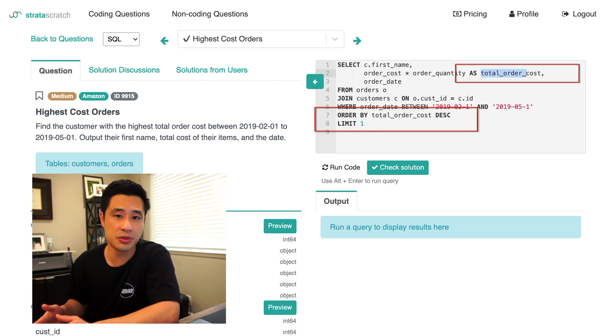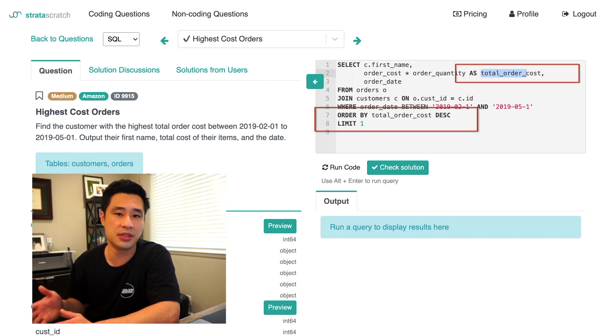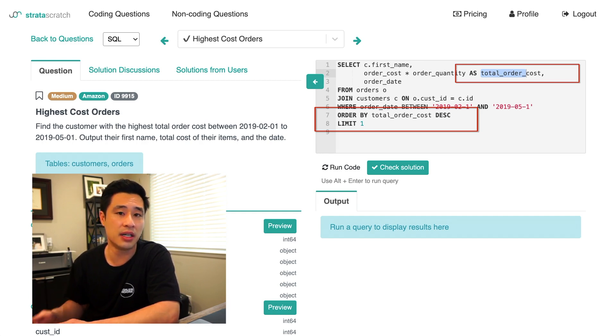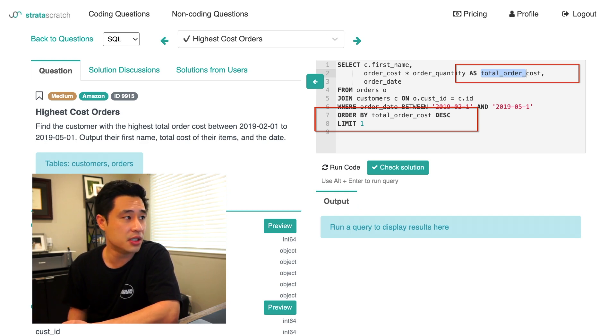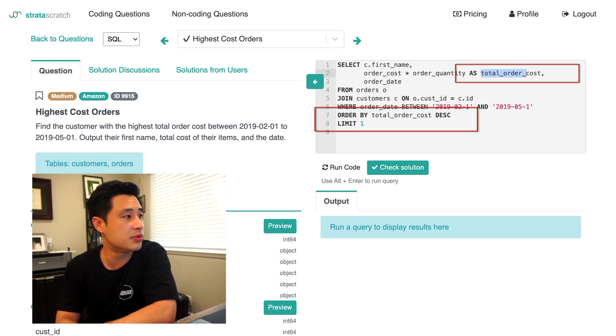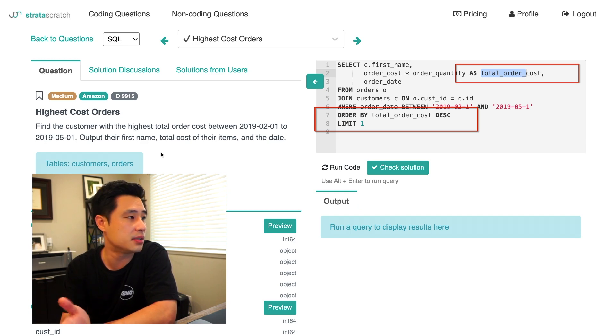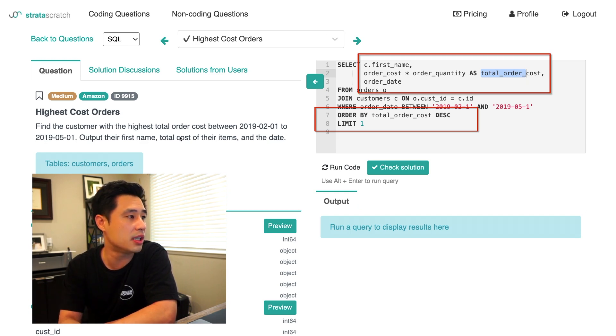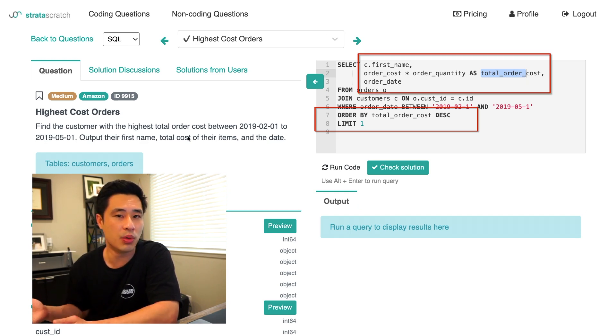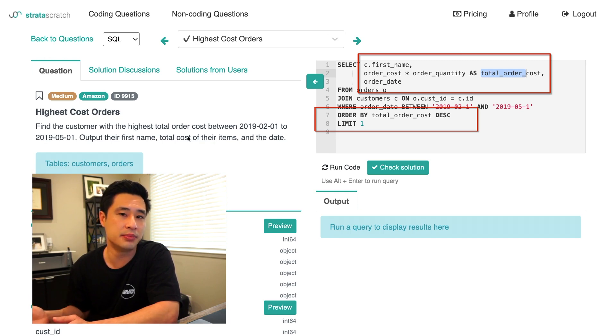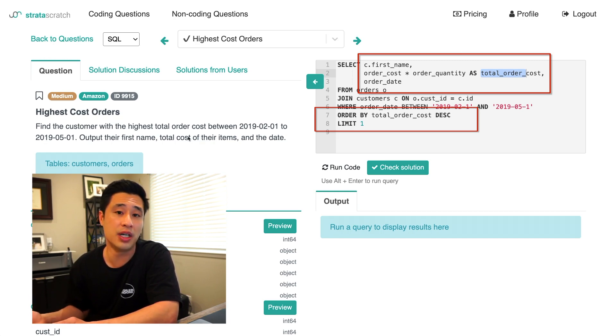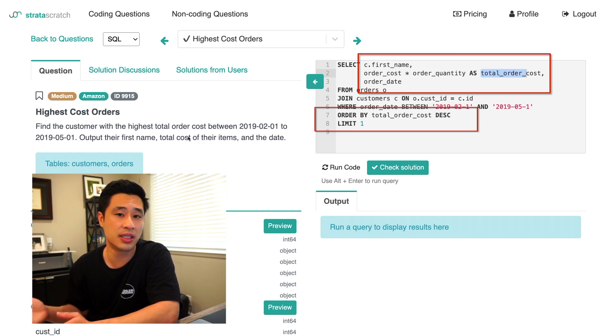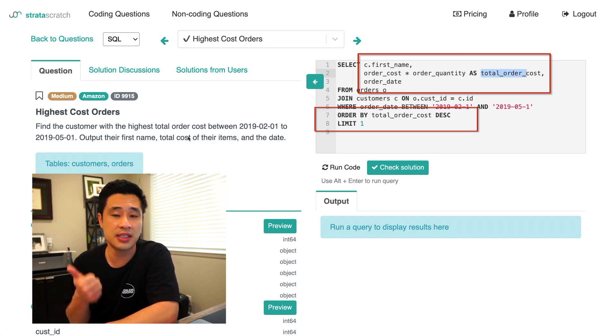When you do read the question of finding the customer with the highest total order cost, you definitely are finding the highest total order cost in terms of the value that is outputted. But where the solution is wrong is that it actually doesn't consider the context of the question or multiple scenarios. So in this case, we're asked to output the first name, so the name of the customer, the total cost of their items, and the date. But what if there are multiple customers with the same total order cost? You're limiting by one, which means that you're only going to get one customer.